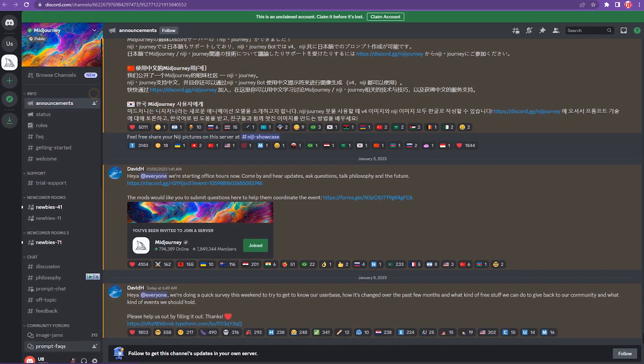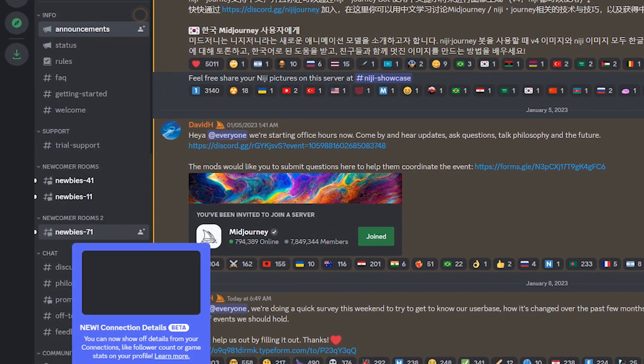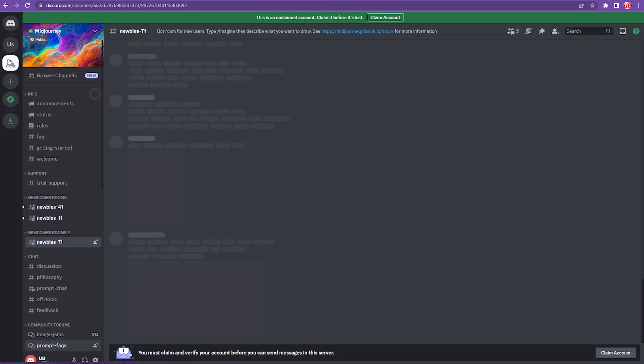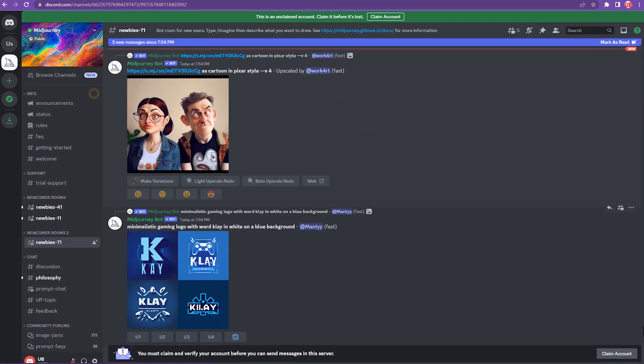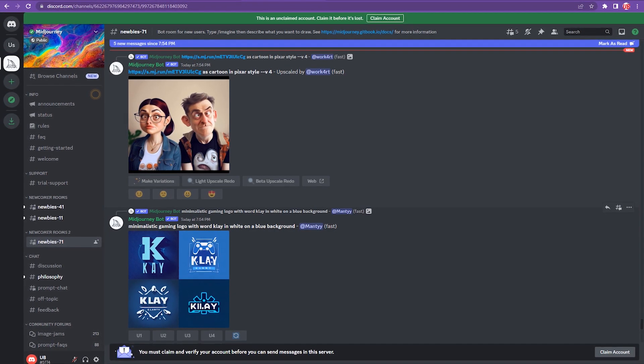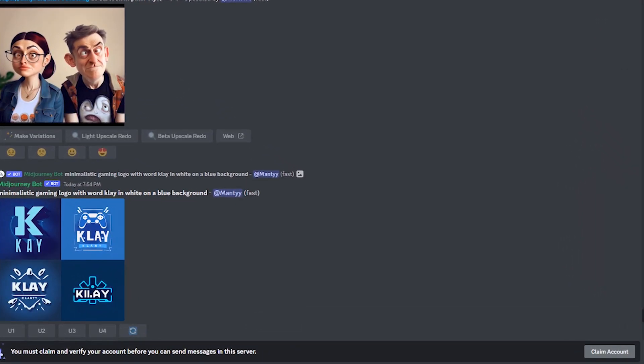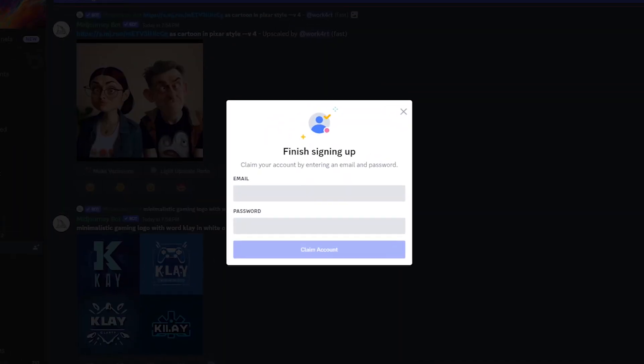After that select NewBee's channel. If you have access to the chat box then you can skip the next step. If the chat box is not there, select the Claim Account button and enter a random email address and a password.